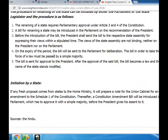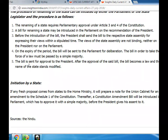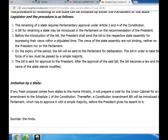Initiation by State: If any fresh proposal comes from states to the Home Ministry, it will prepare a note for the Union Cabinet for an amendment to Schedule I of the Constitution. Thereafter, a Constitution amendment bill will be introduced in Parliament, which has to approve it with a simple majority, before the President gives his assent to it.